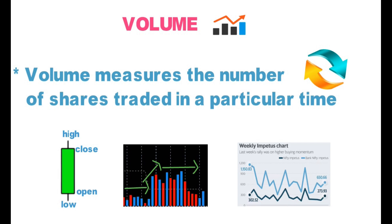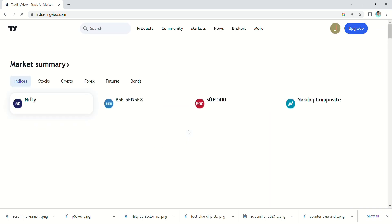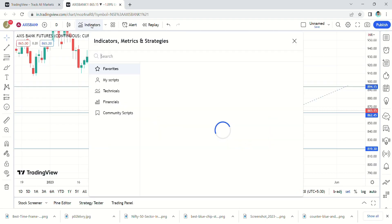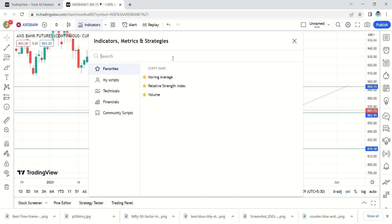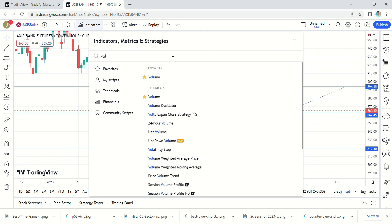Let's see how to apply the volume oscillator. Go to TradingView software — this oscillator will be available in every trading software. Next, go to indicators, type volume, and select it.